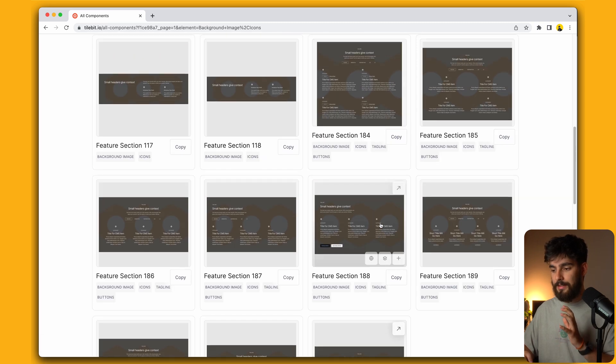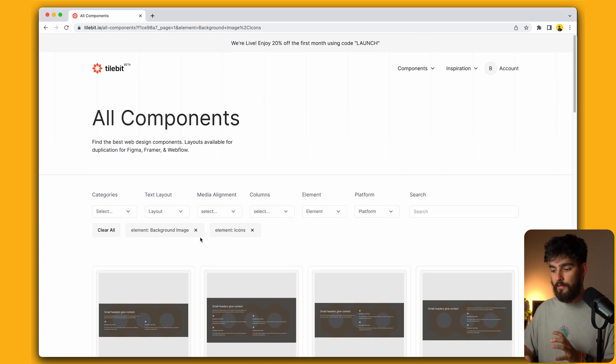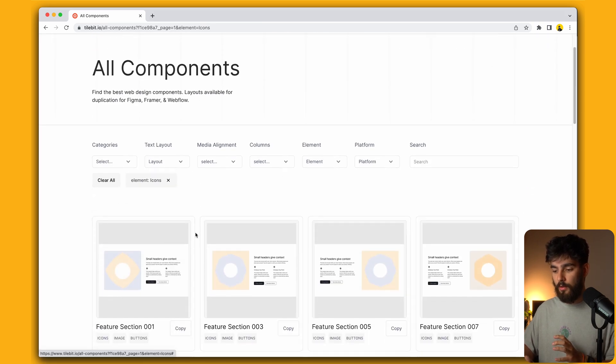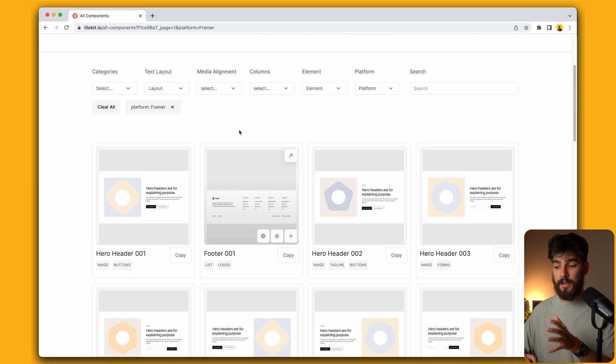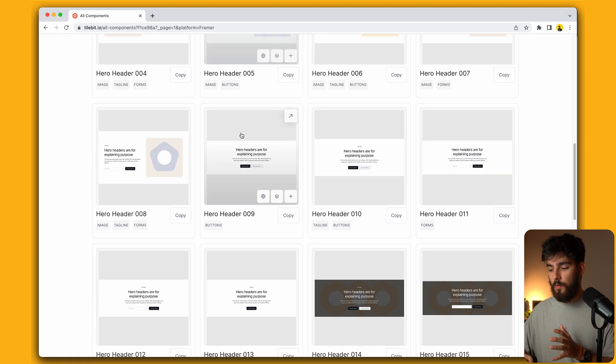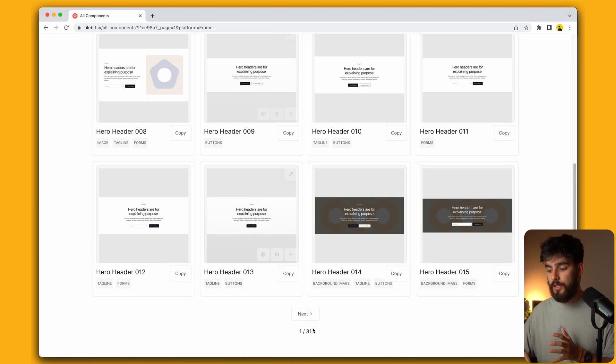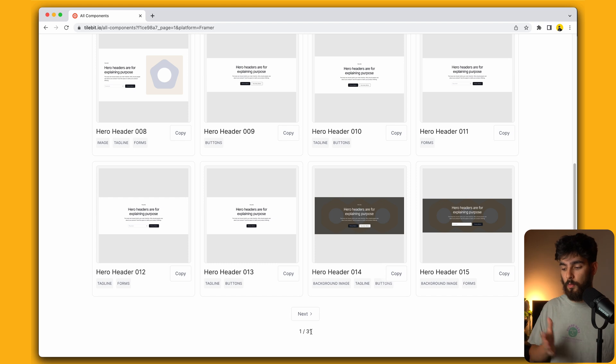We can see that we shouldn't really add any more elements here because that'll just filter out to nothing. The elements are very powerful. The platform filter is also powerful. There's only a few components which don't have all three versions available, so for Framer, we'll see that we go from 32 available pages of components to 31.